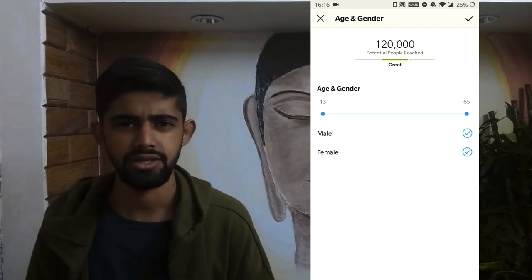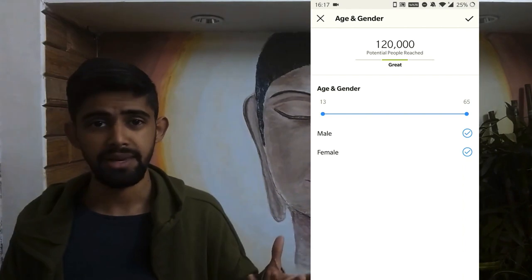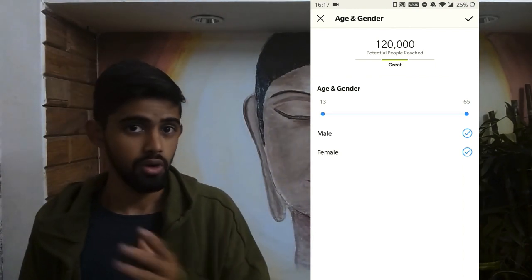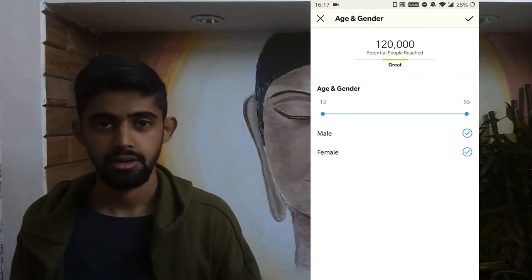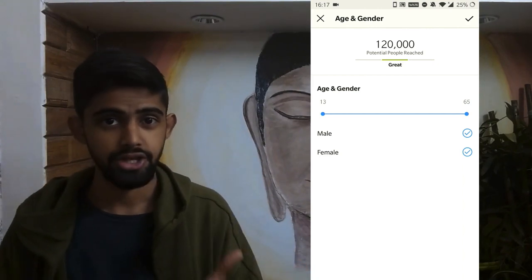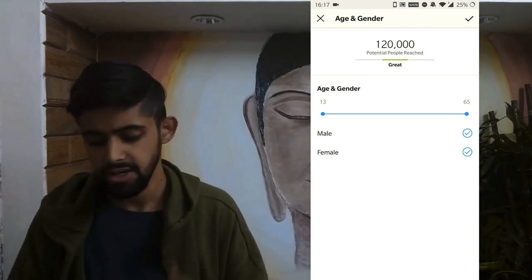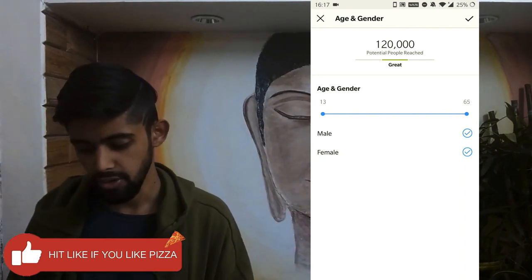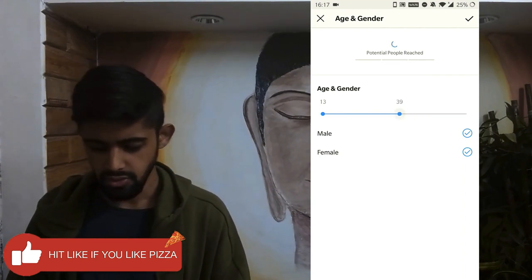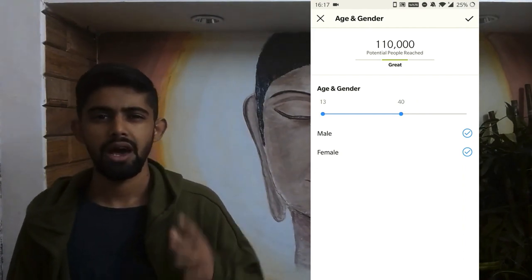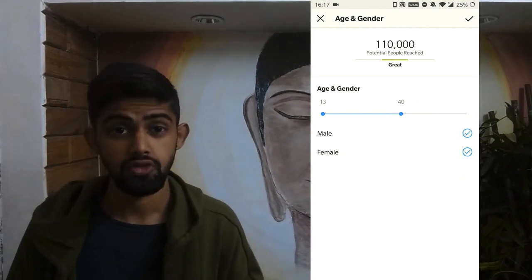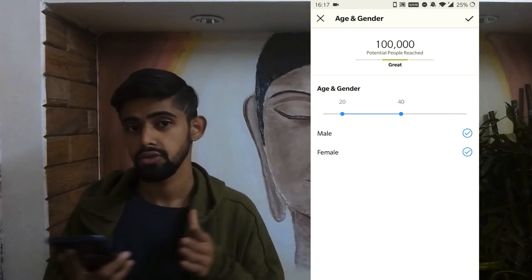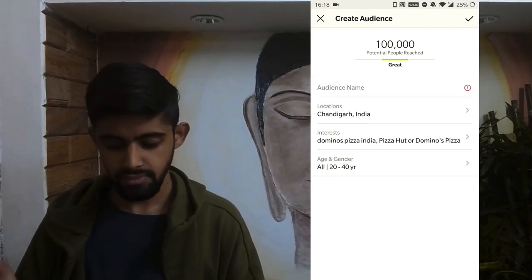Then we can go to Age and Gender. You can select a specific gender — for example, if you're selling cosmetic products, you might target only females, or if your ad is about gifting cosmetics to a girlfriend or wife, you might show it to only males. For this pizza example, we'll target both male and female, with an age range of 20 to 40 years old, assuming older people may eat less pizza and younger teenagers may not afford the more luxurious options. Tap OK.